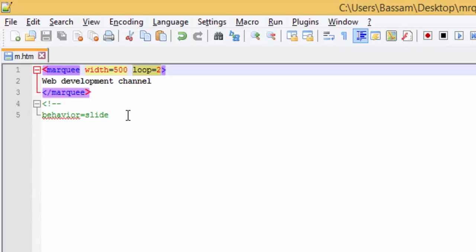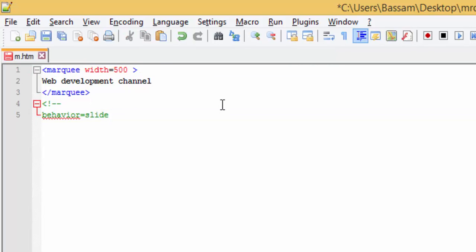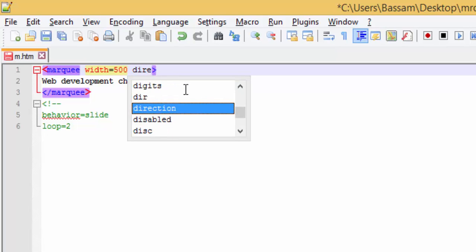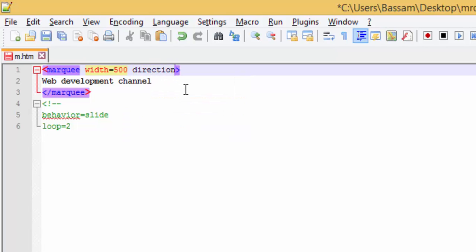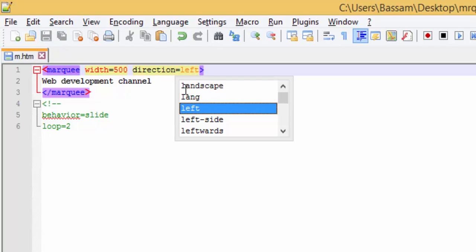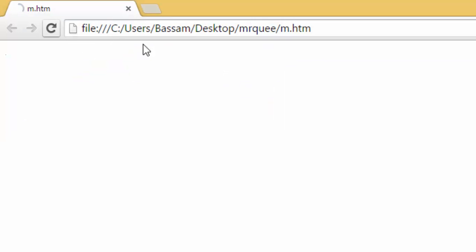The third attribute is the direction, which can take many values. The first, left, is the default. As you can see, no change. Left means to the left.